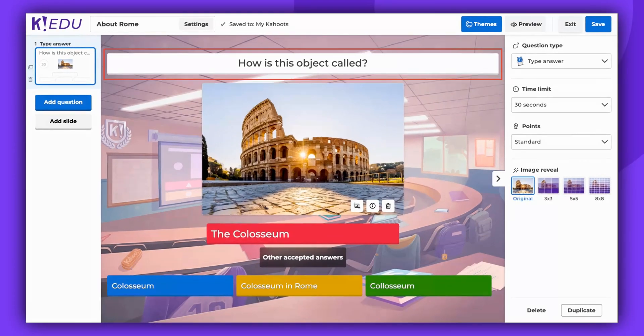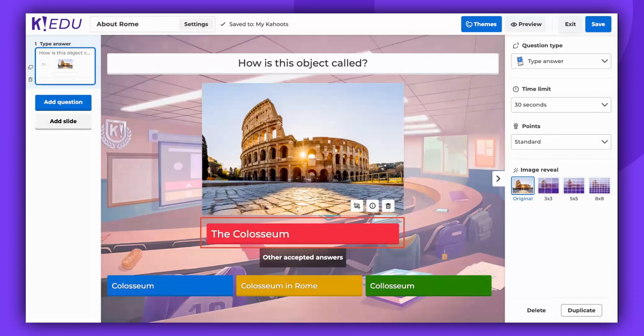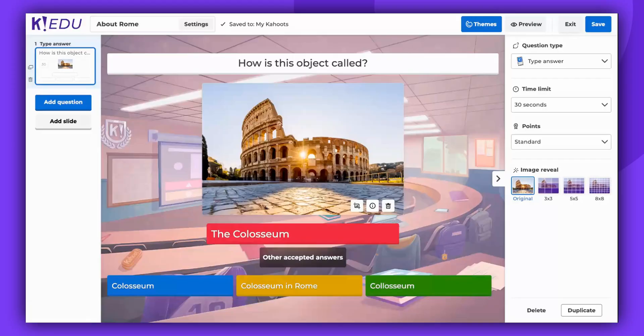Next, type your question and provide the correct answer. You can also write down other answers that are acceptable. Take into consideration the different variations of how students can respond.